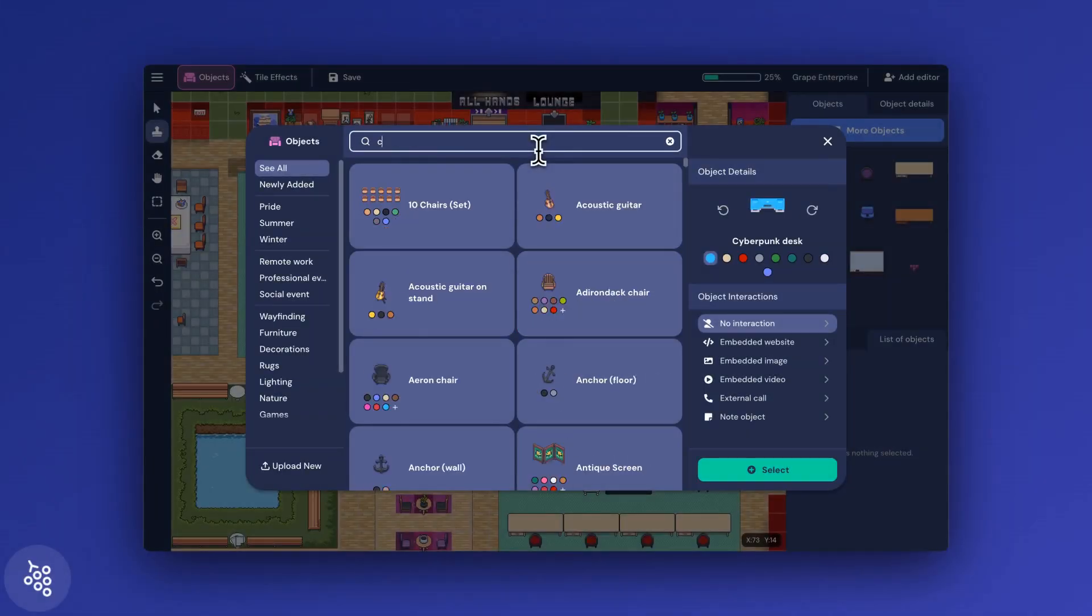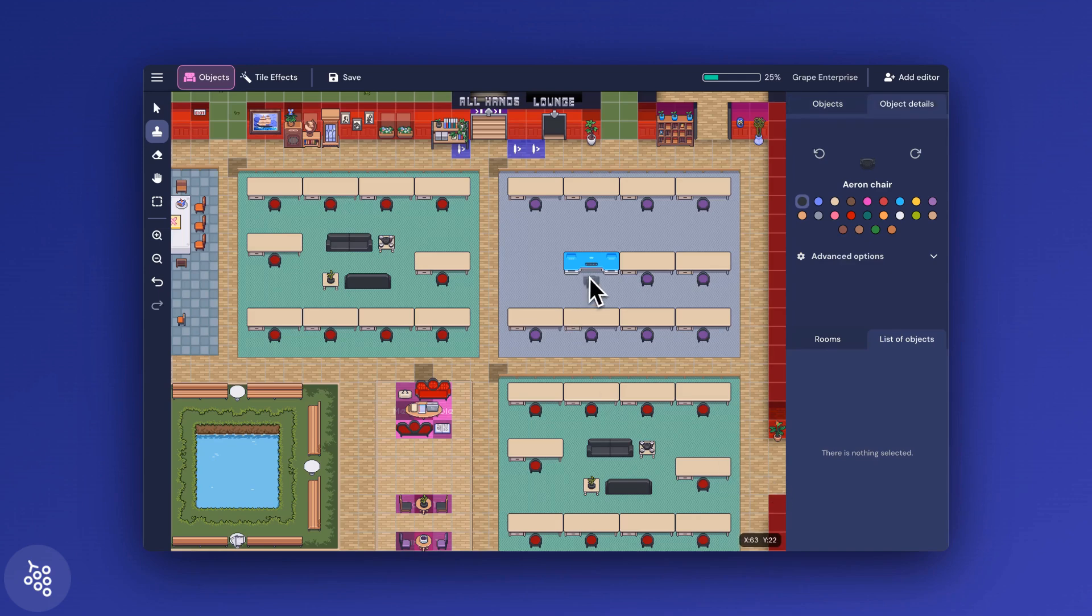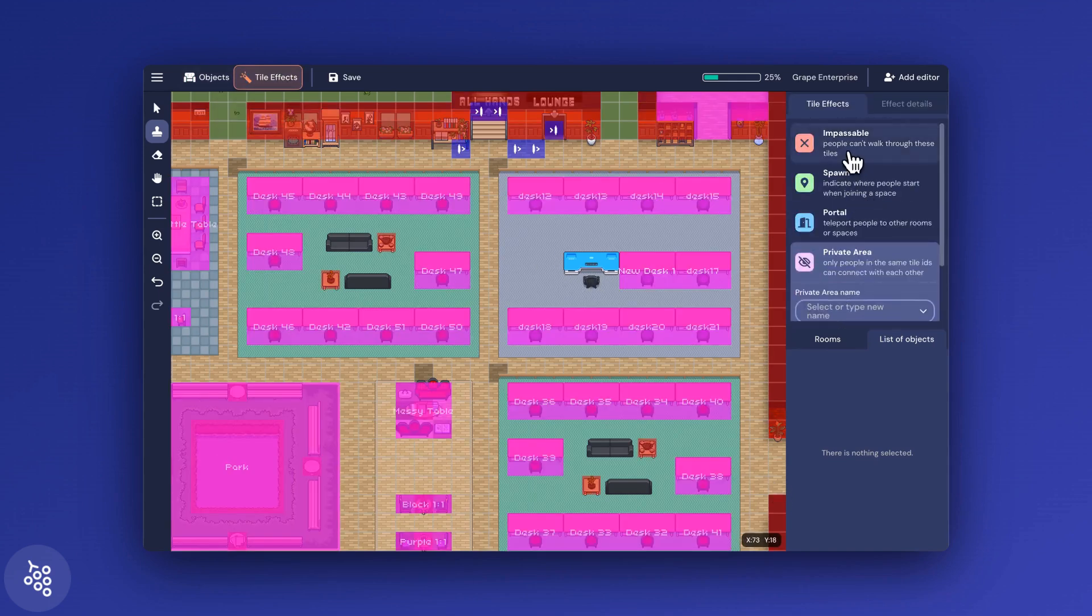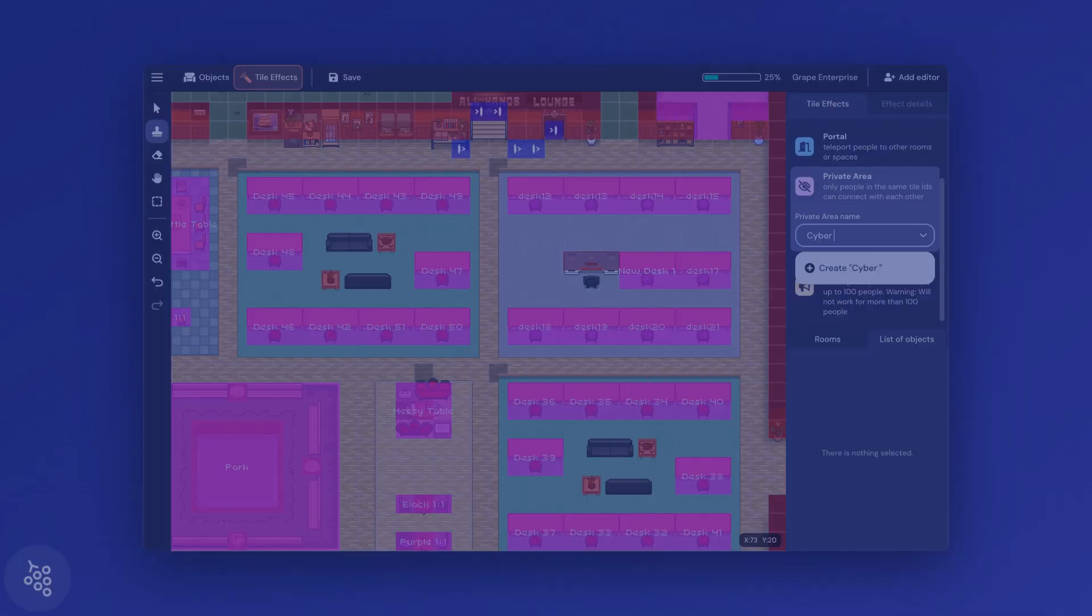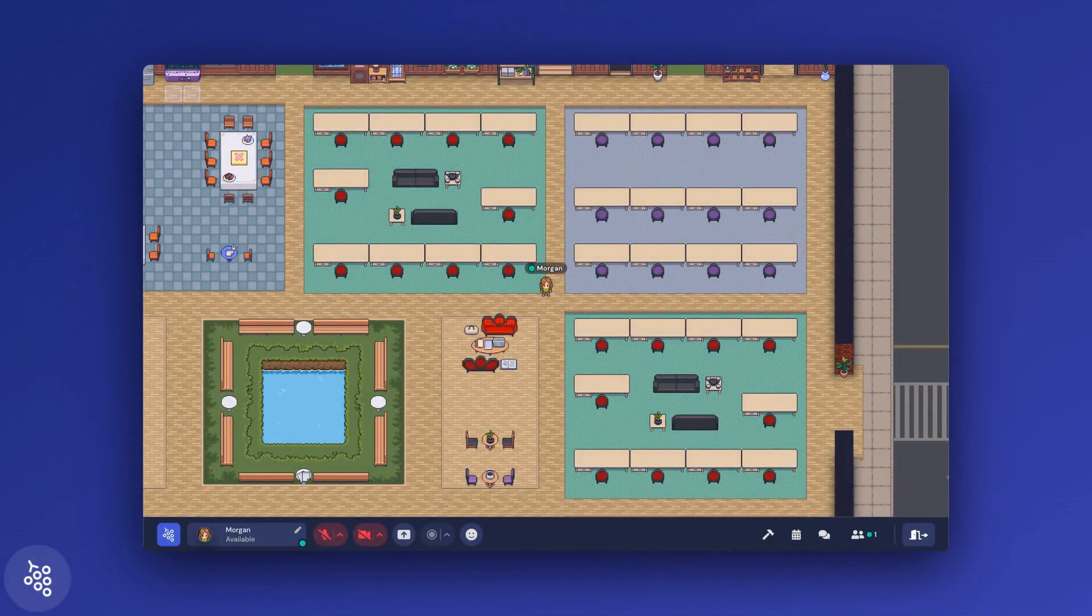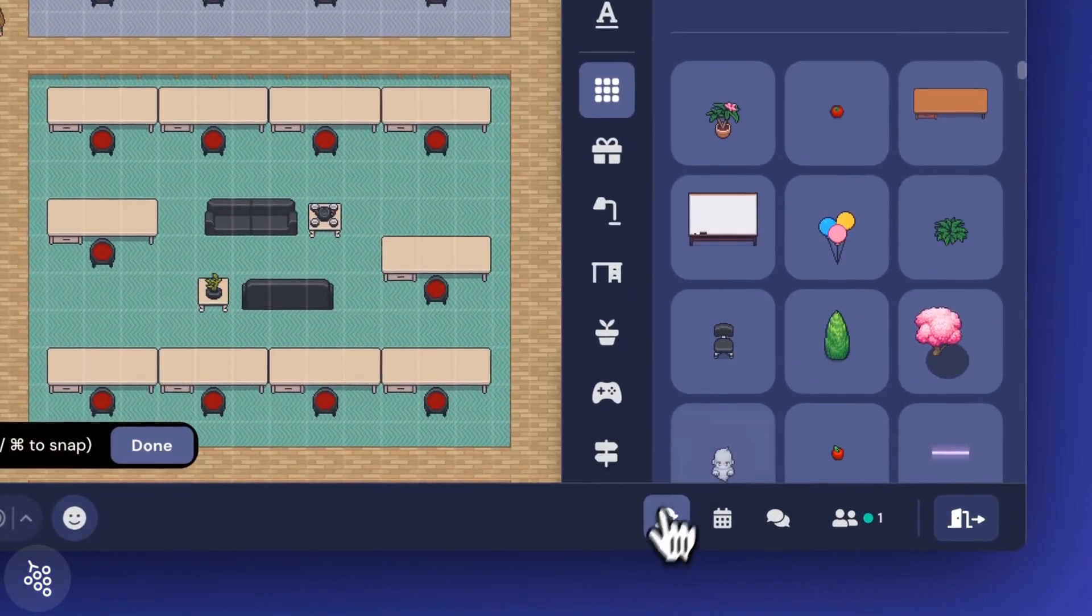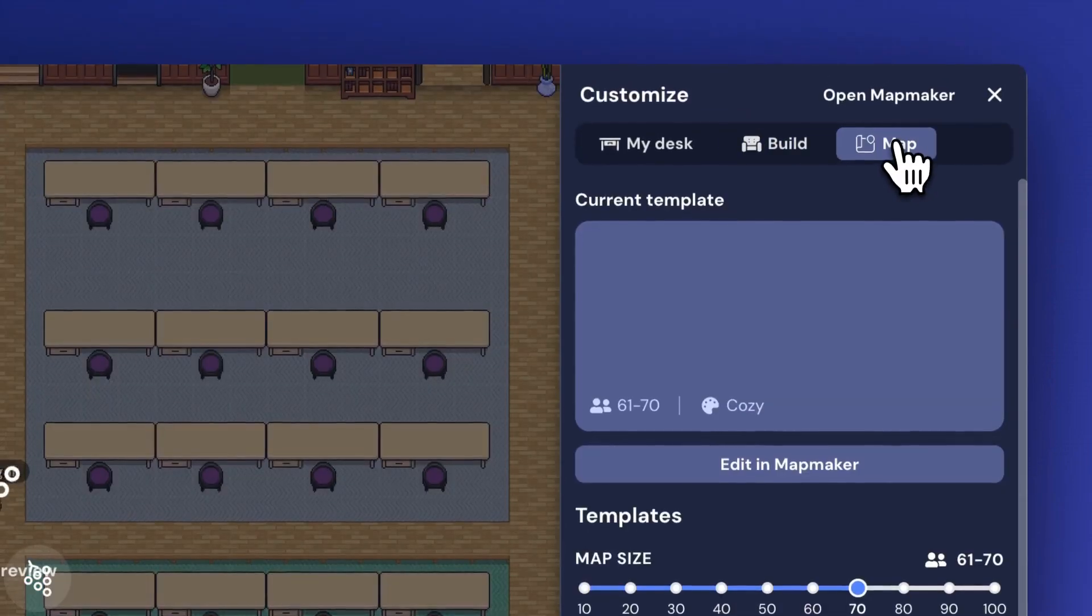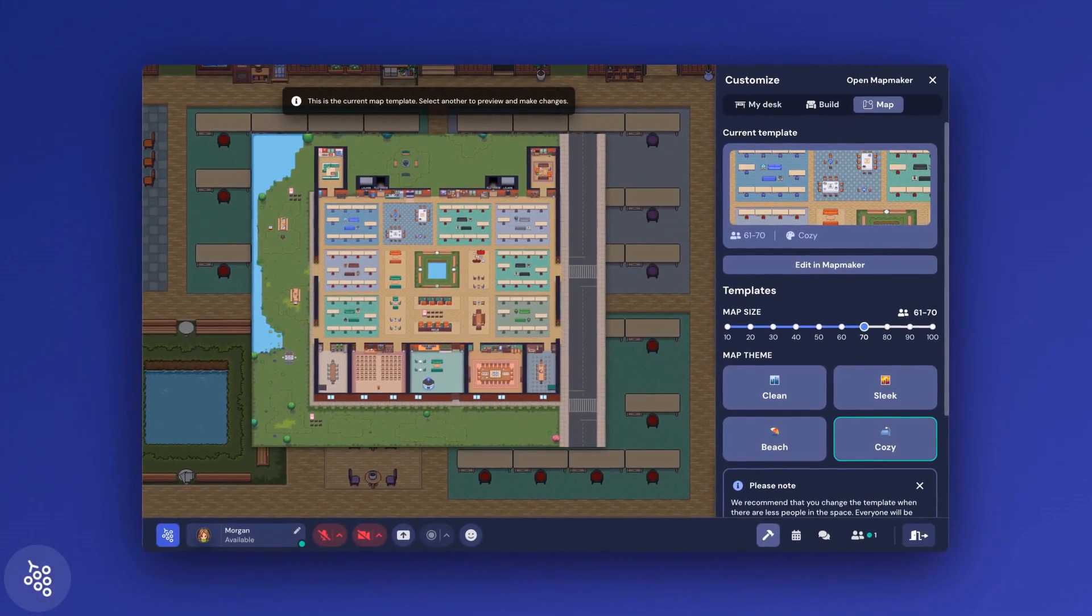This method works best for adding or removing a small number of desks. If you need to add or remove a lot, it may be better to switch your template. You can do this by opening the customize panel and selecting map. This allows you to choose a new size and theme for your office.